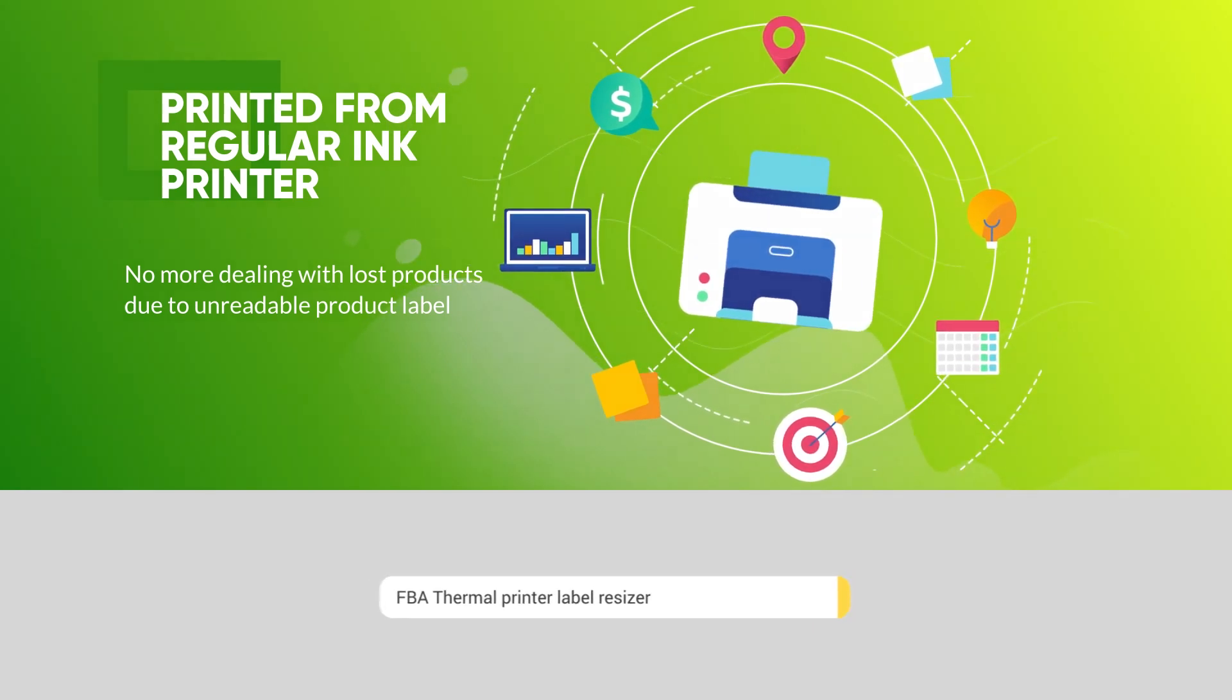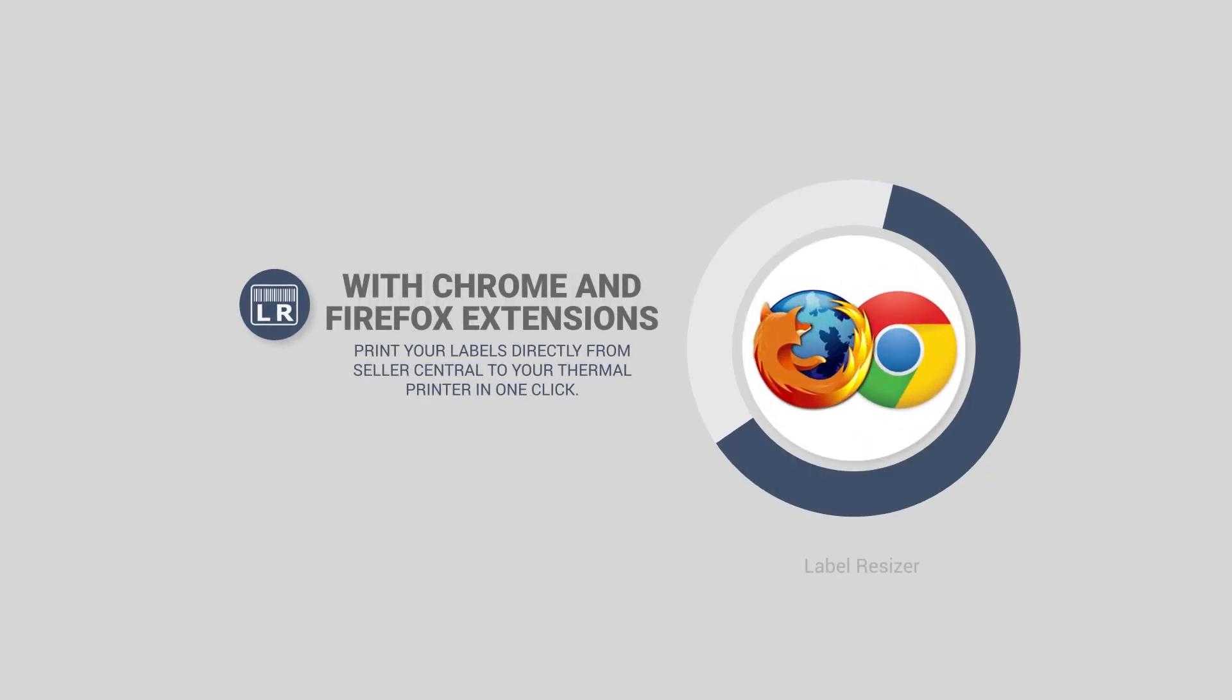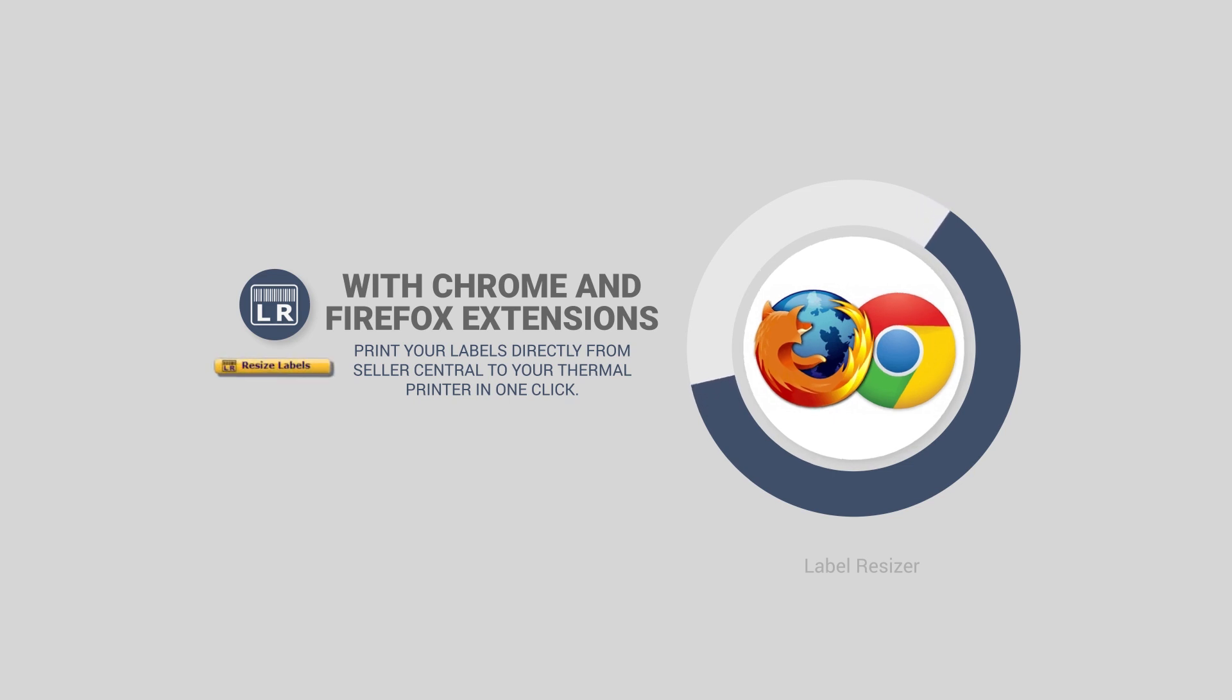Now you have Label Resizer. With Chrome and Firefox extensions, print your labels directly from Seller Central to your thermal printer in one click.